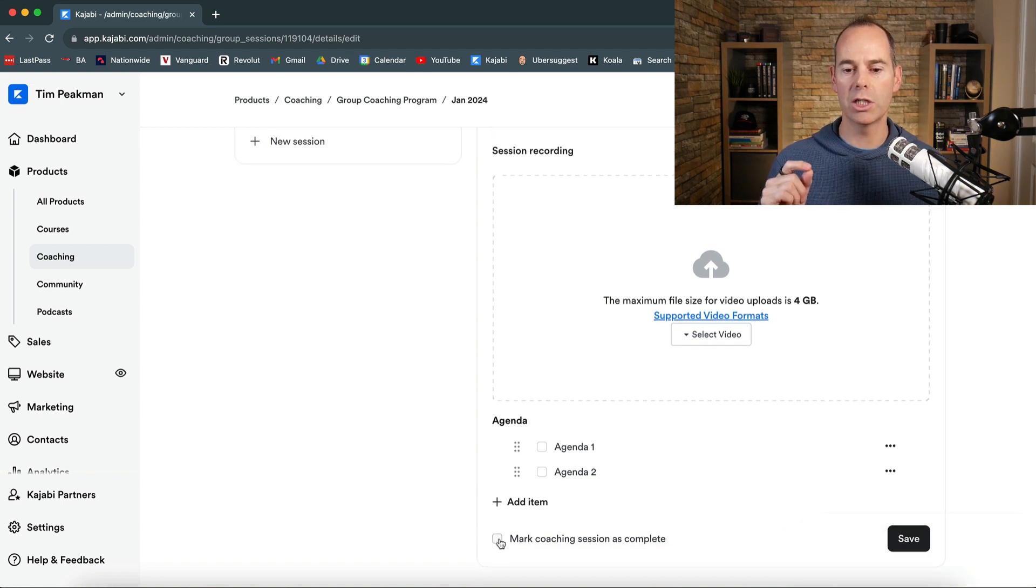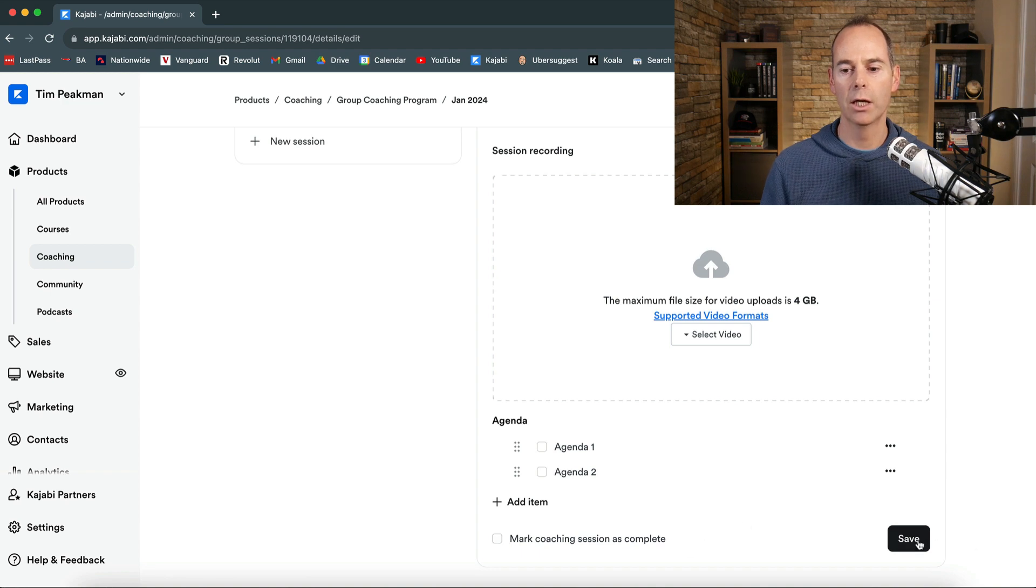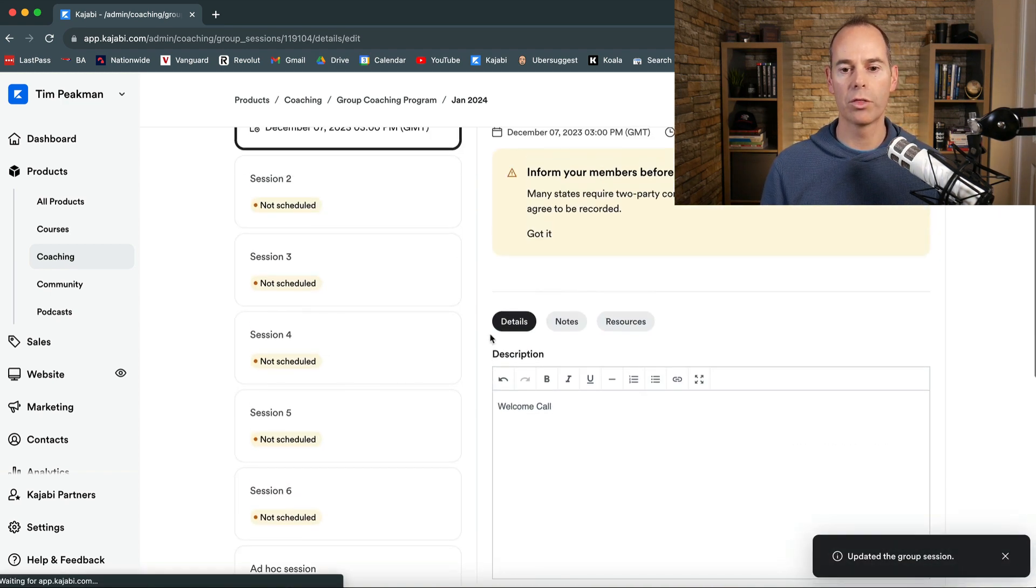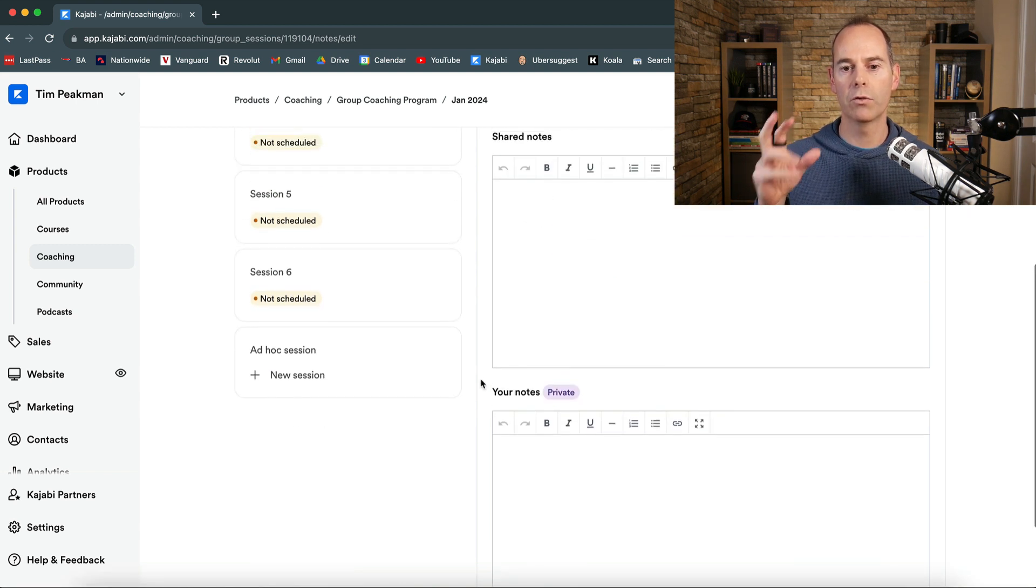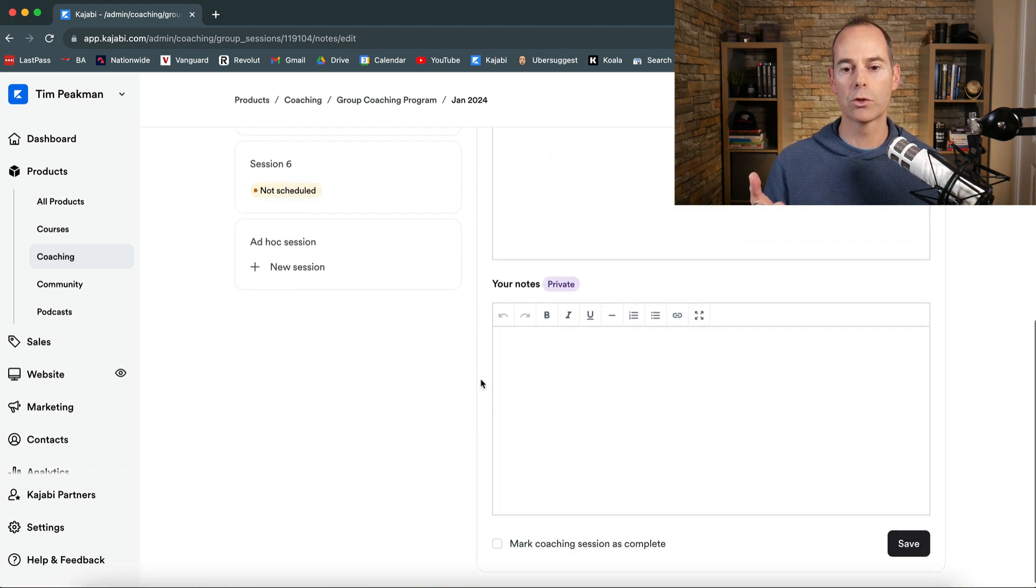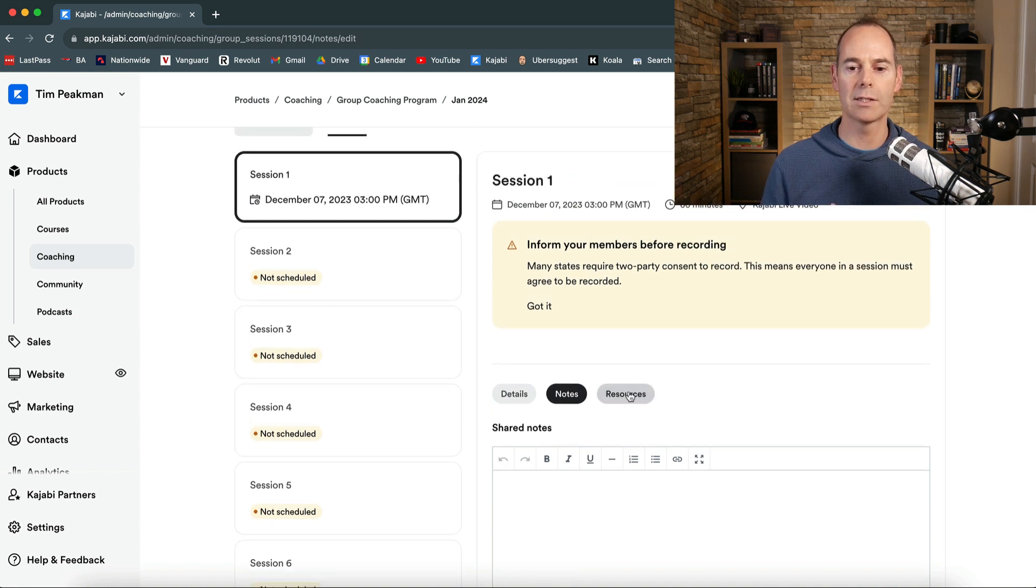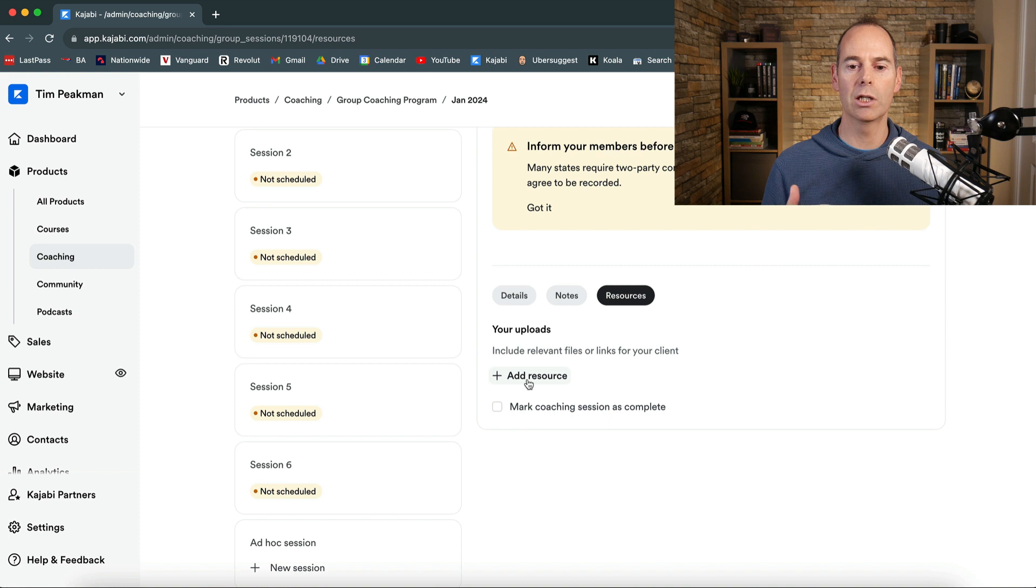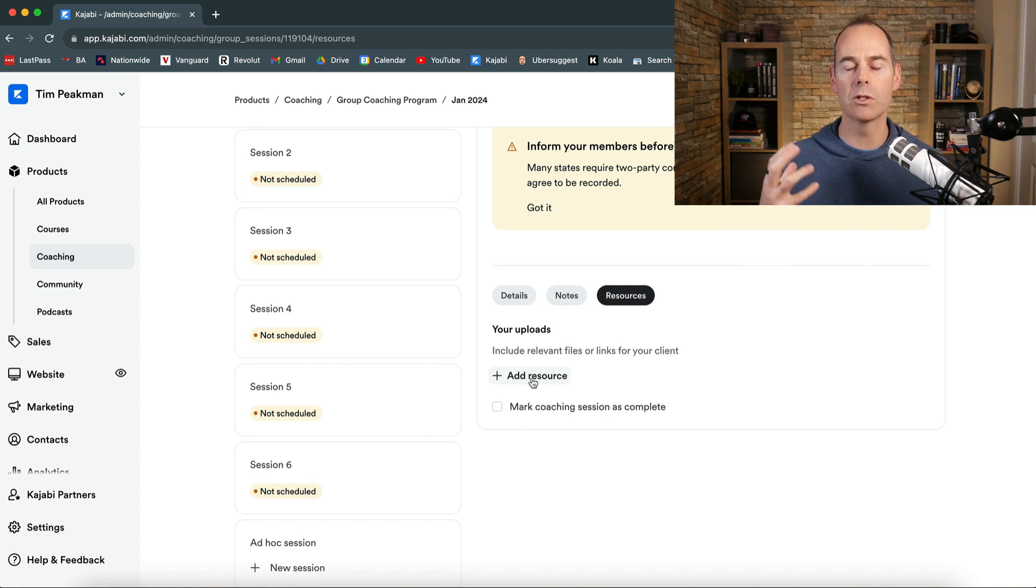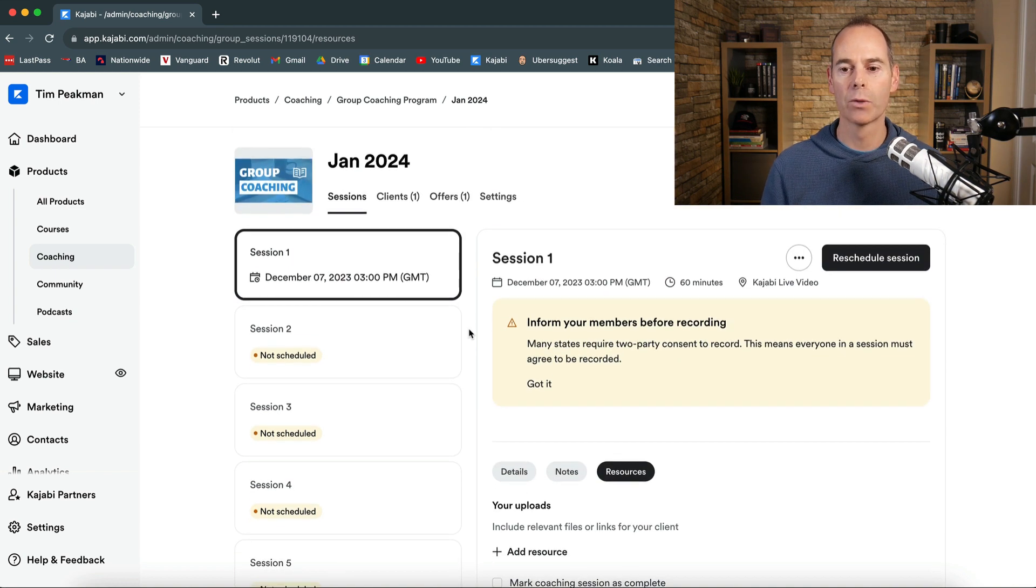So just to give you an idea of what it looks like from the student's perspective. And then once it's complete you can actually check this off. Mark coaching session as complete after the session has actually gone through. You can actually have some notes here for the shared notes for the students. Your notes which will be private and they have exactly the same on their side. And then resources here which is good. So you can actually either add a link to anything or upload any documents that you want the whole cohort to actually get access to.